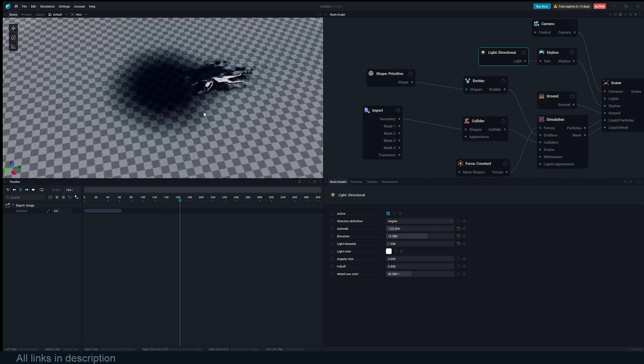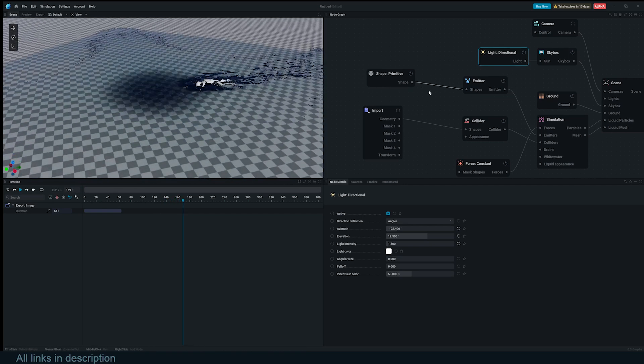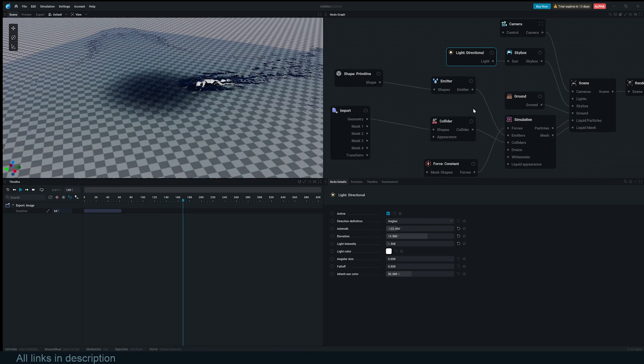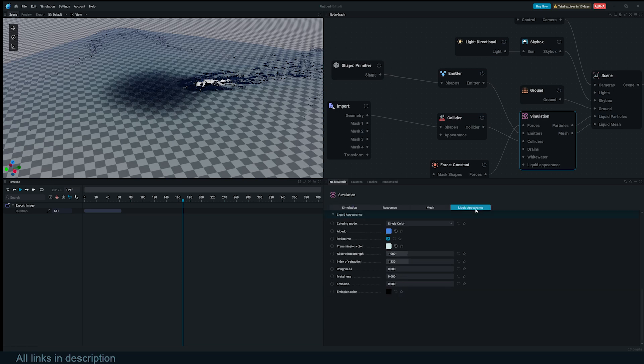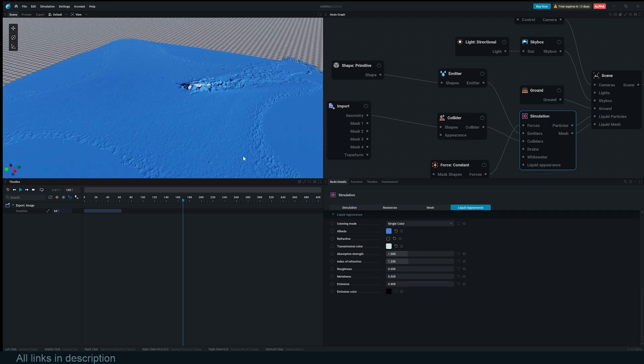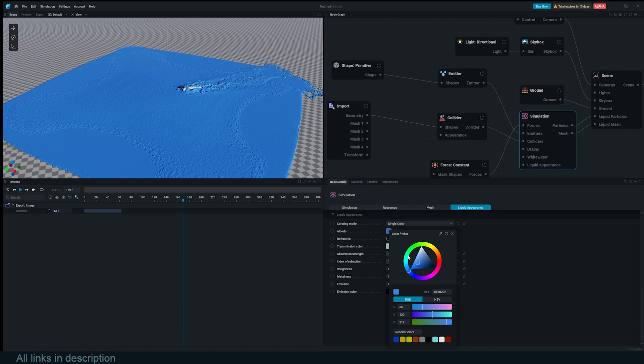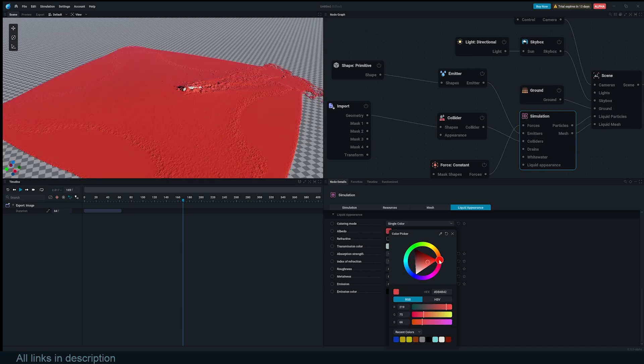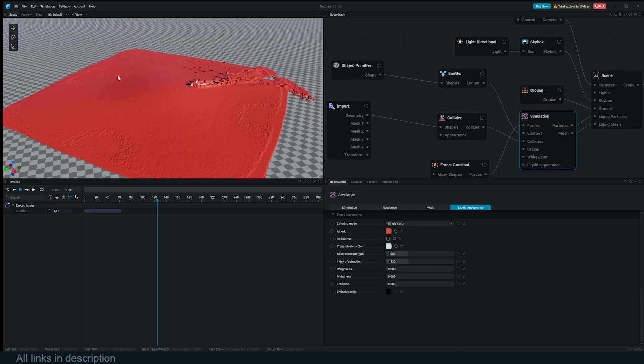Now you can see what we're having. I'm also going to select this simulation, go to Liquid Appearance and turn off refraction so that we can easily see what we're working with. Let me also change this to a more reddish color.